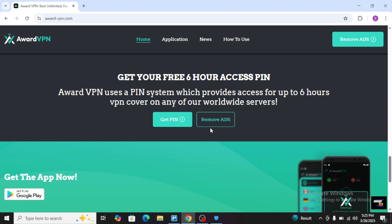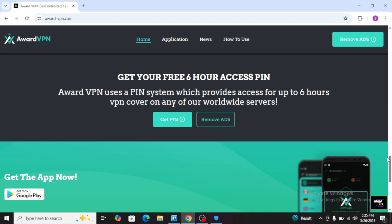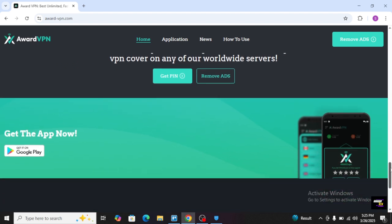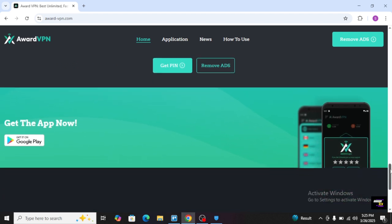The first 6-hour access pin has been free and it will be premium access. You will be able to use any of our countries by your own choice. You will be able to connect to the United States, Canada,